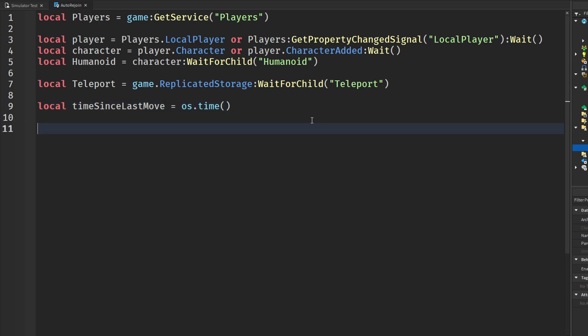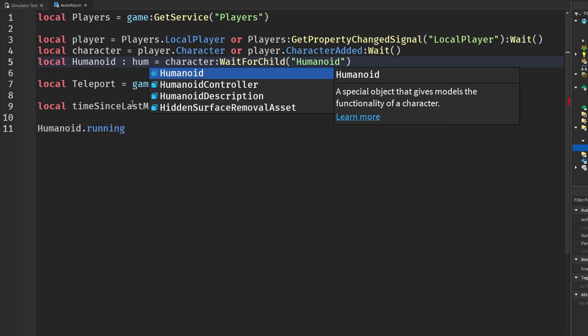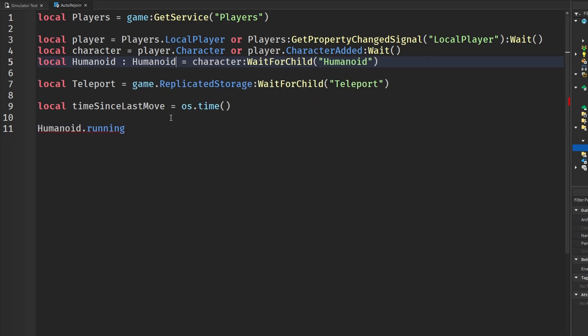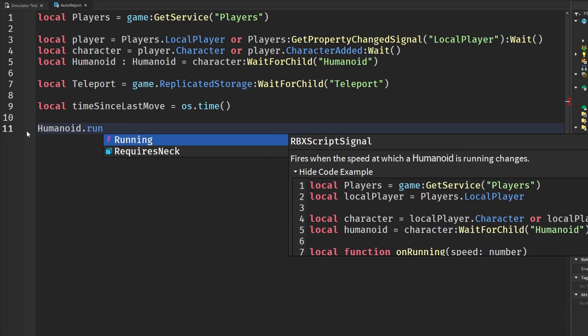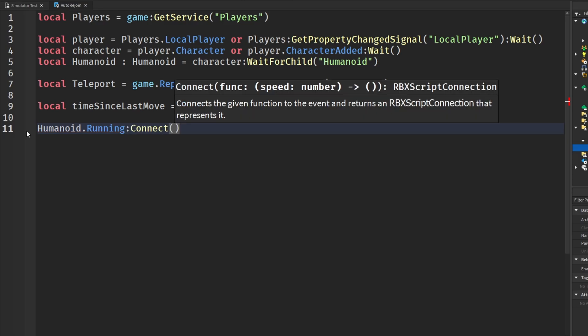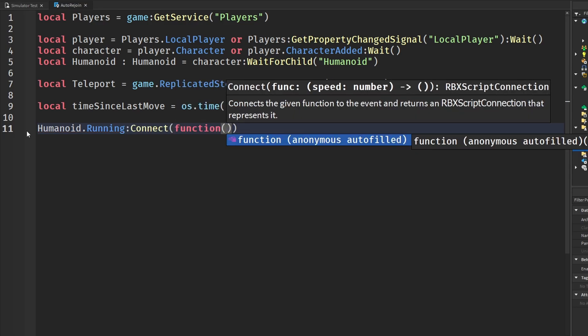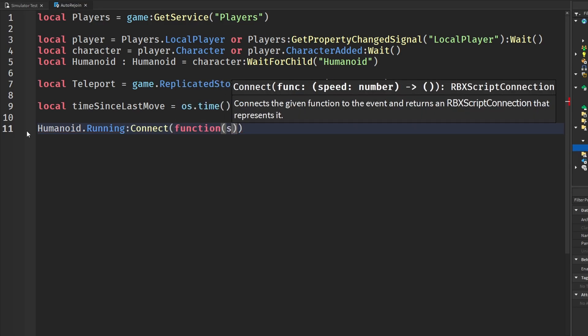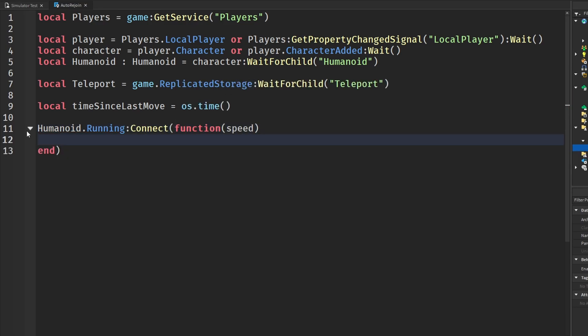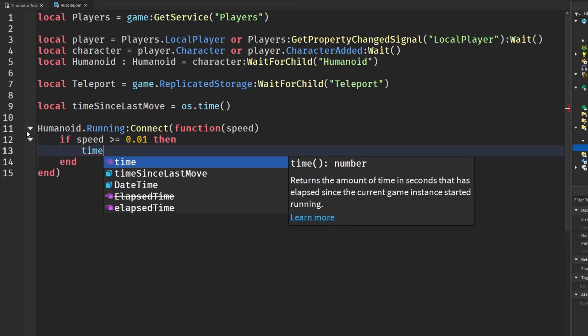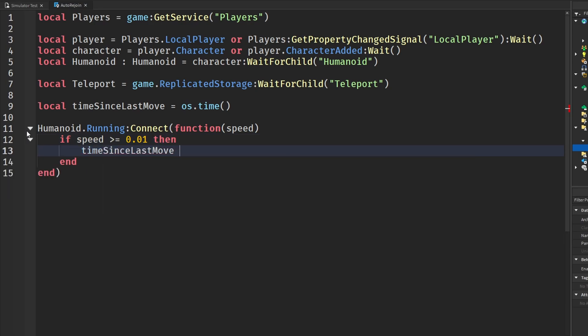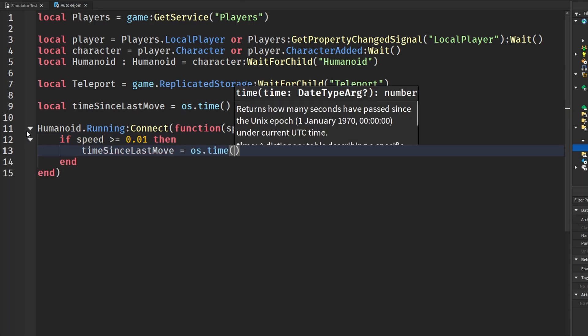And if you guys know, we have some events like humanoid.running and humanoid.jumping, seated, all those things. And to help speed up this process, I'm going to type check humanoid as a humanoid just to speed it up. Now down here when we say humanoid, we now have all these and we can type in running. And then we're going to say connect function and we can have a speed. And using the speed, we're going to check if we are actually walking. If speed is greater than or equal to 0.01, then we're going to set the time since we last moved equal to the new os.time.